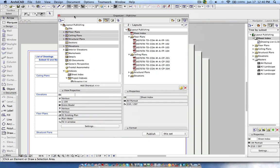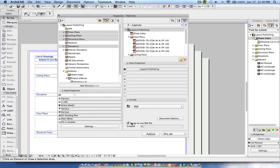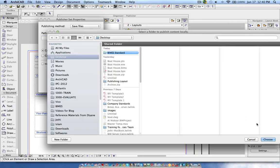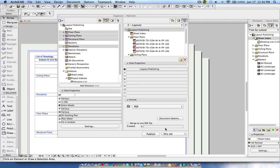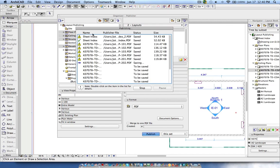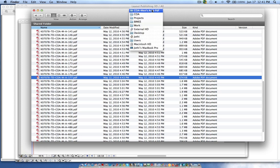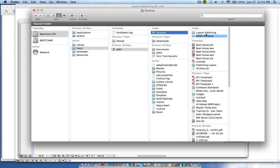Now I'm going to publish everything as PDF. Before publishing, I uncheck 'Merge to One PDF' so it creates each layout as a separate file. I set the publishing properties, create a real folder, choose the desktop, and publish. You'll see an exclamation symbol — this is because in the layout name I gave a space, but ArchiCAD removes the space when publishing. That's the reason for the warning, but the drawings have been published successfully.